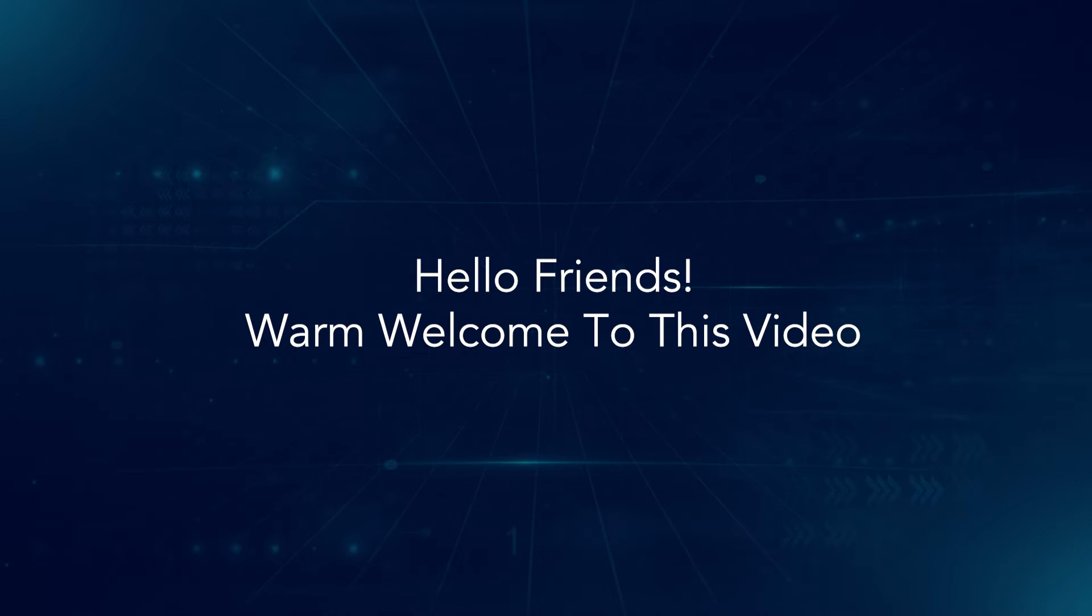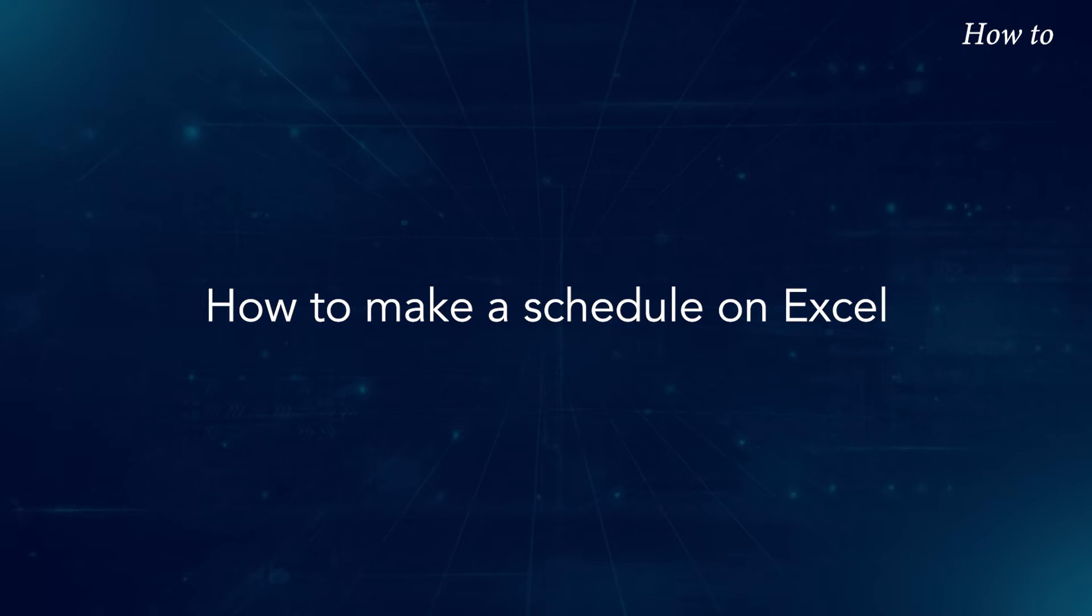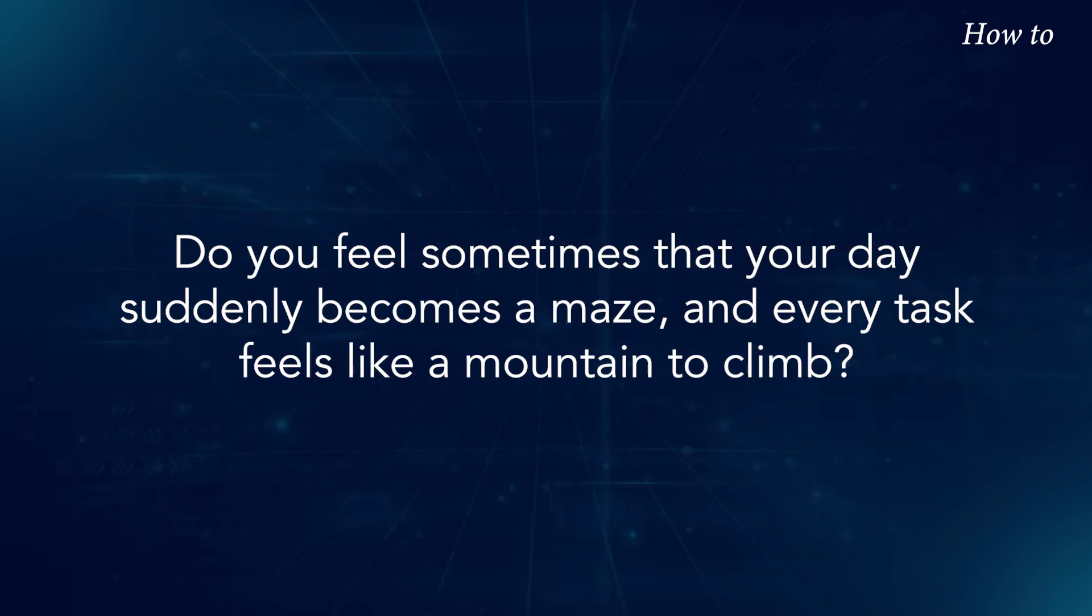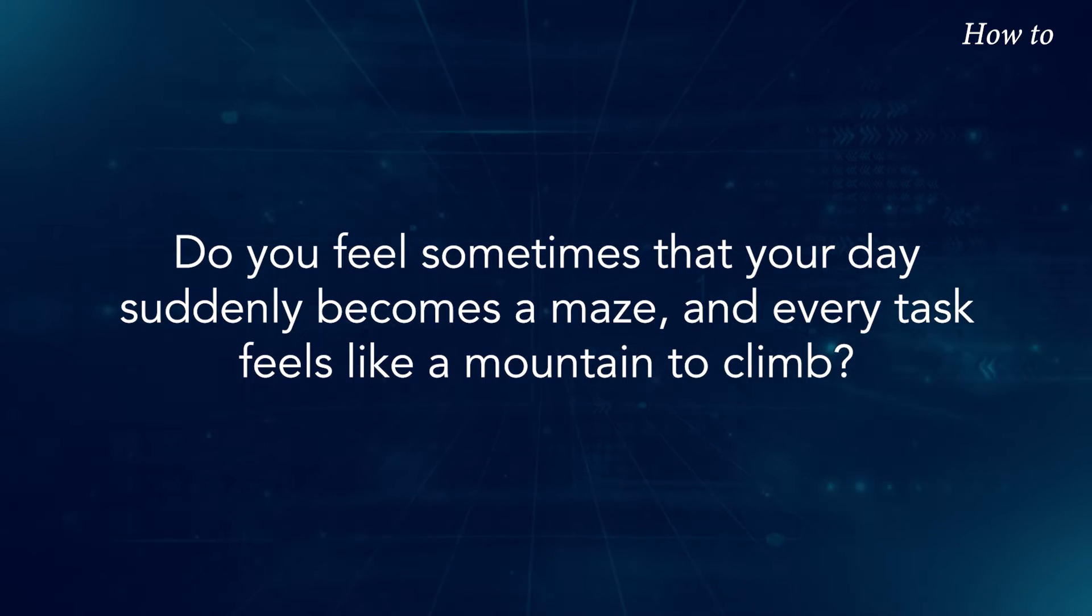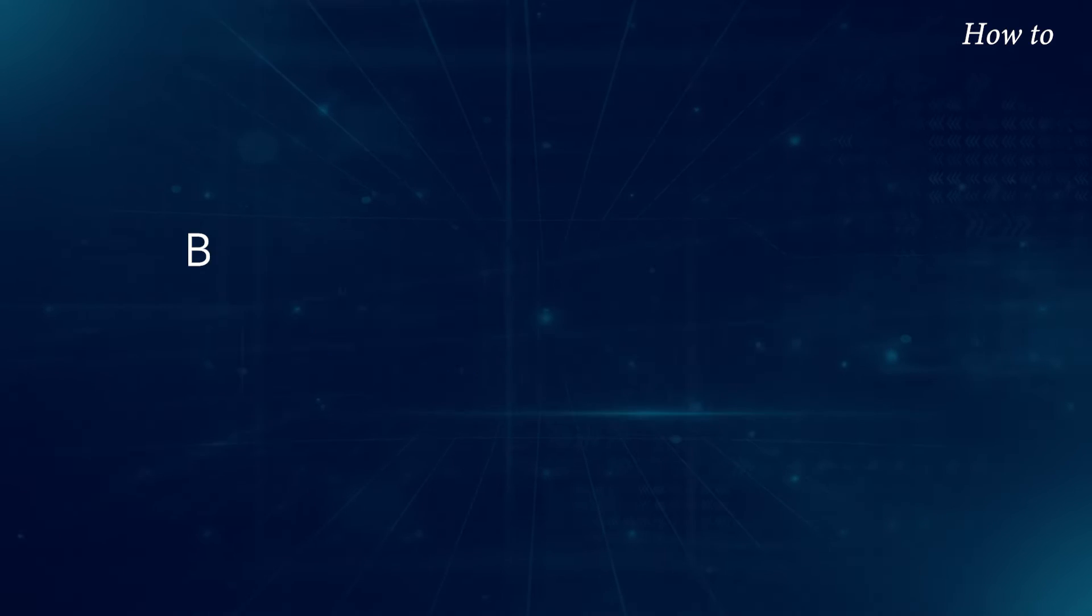Hello friends, warm welcome to this video. How to make a schedule on Excel. Do you feel sometimes that your day suddenly becomes a maze and every task feels like a mountain to climb?